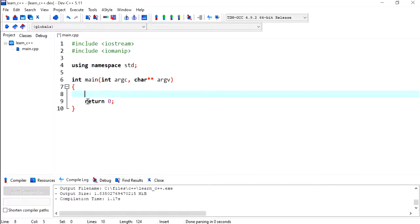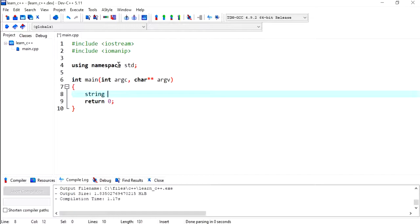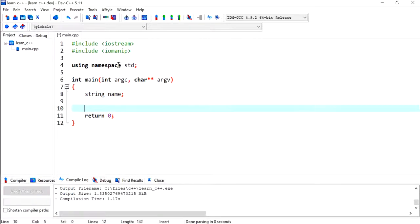So to get started, I'm going to declare a string variable called name.